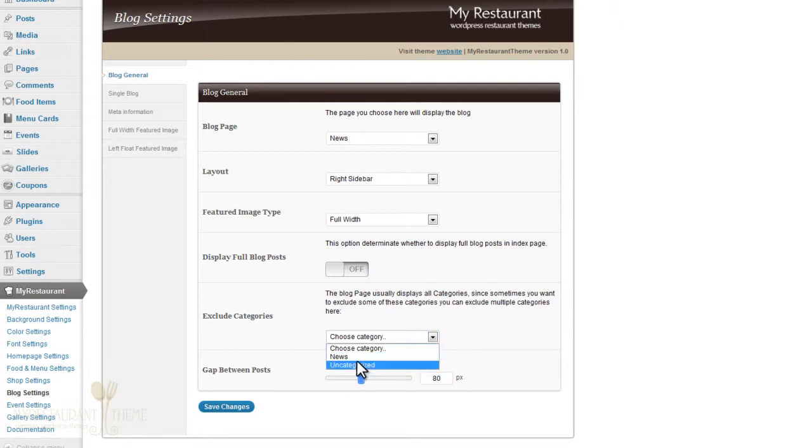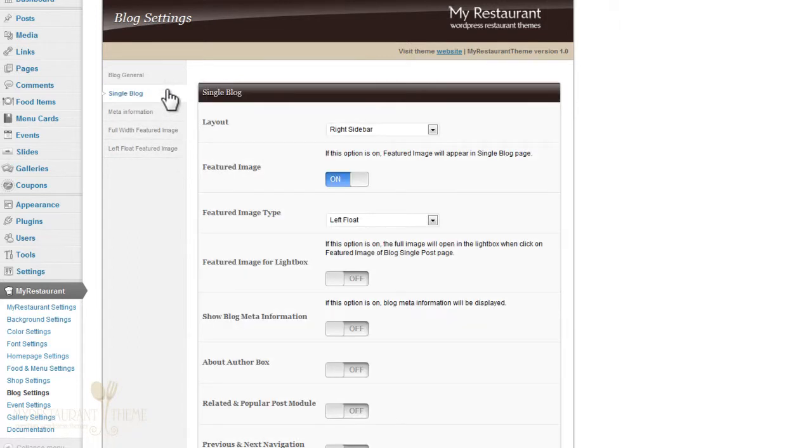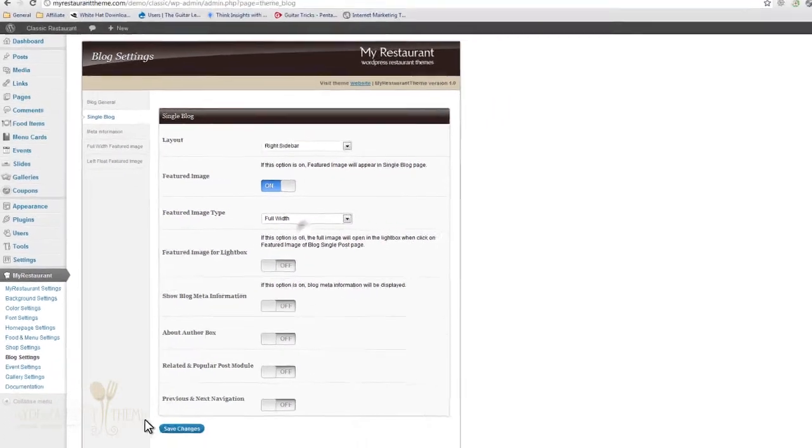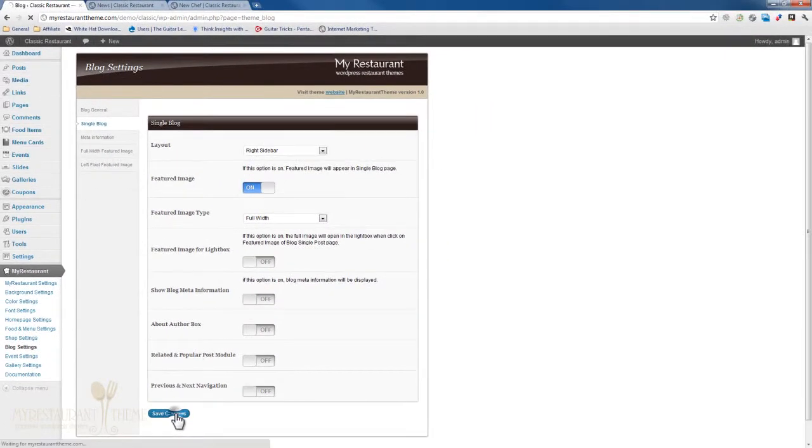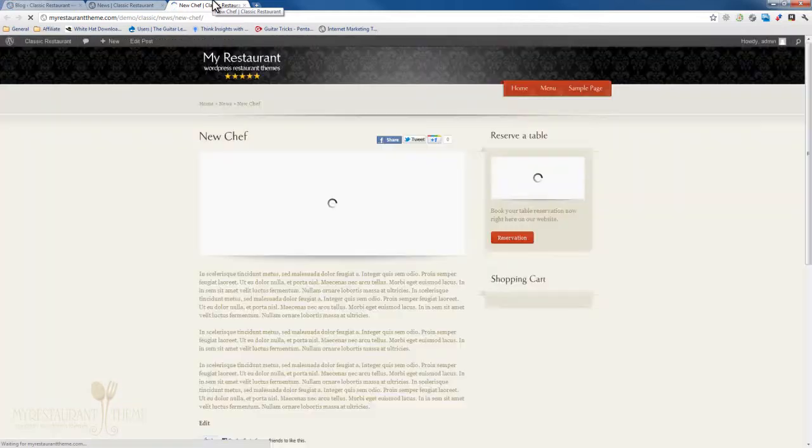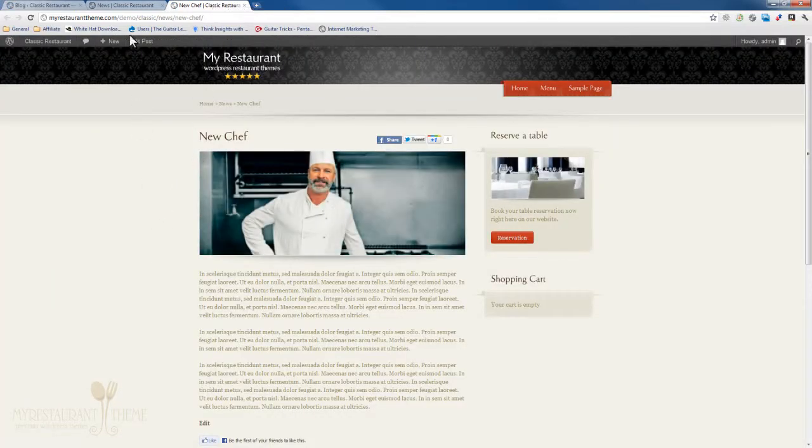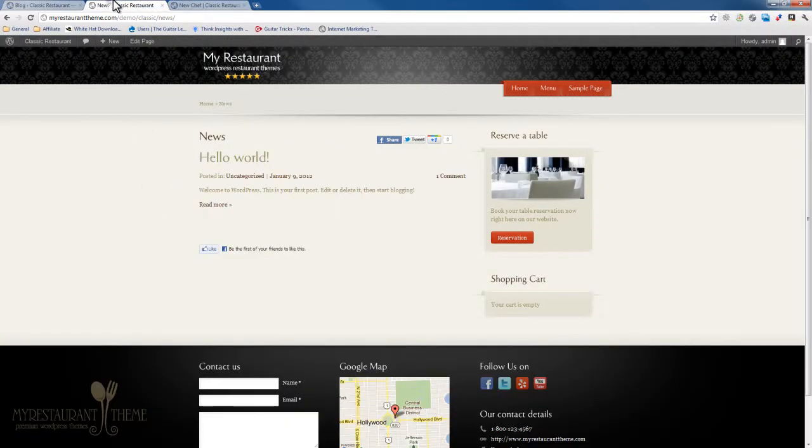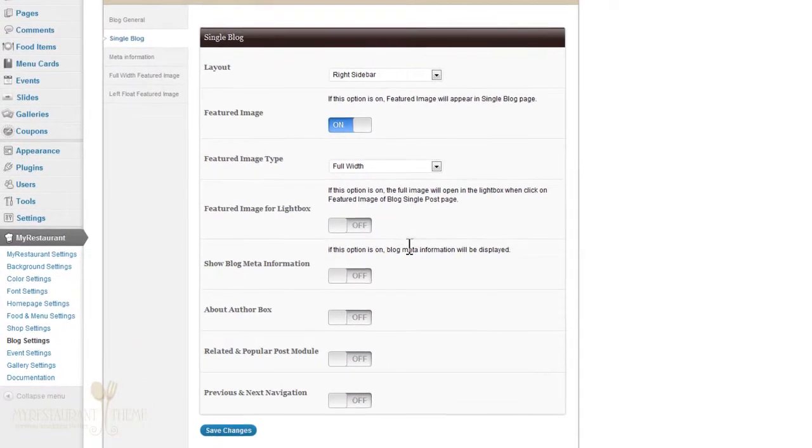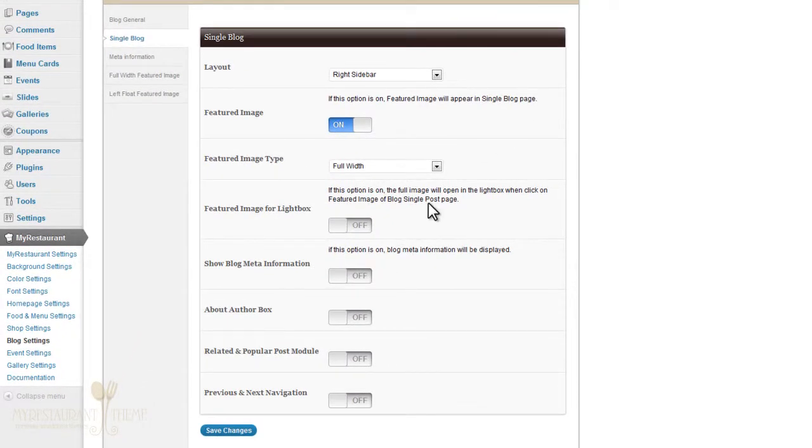If you have more categories, you can exclude whichever you don't need. Let's just click on Uncategorized since I don't want to include that. Single blog is where you can modify the layout and design of the single blog post, the single news post. For example, you could turn off the featured image, make the featured image into full width image, which is nice. Let's just refresh this page right here. You could also add the lightbox for it.